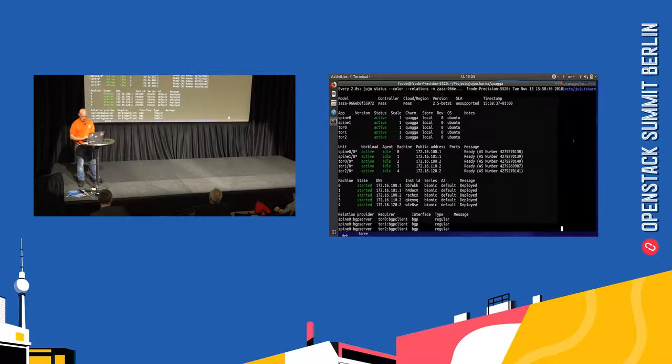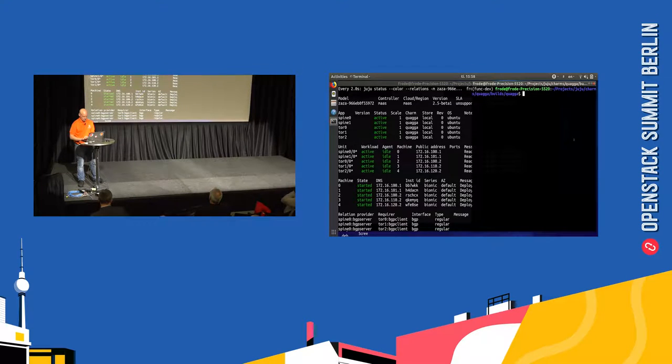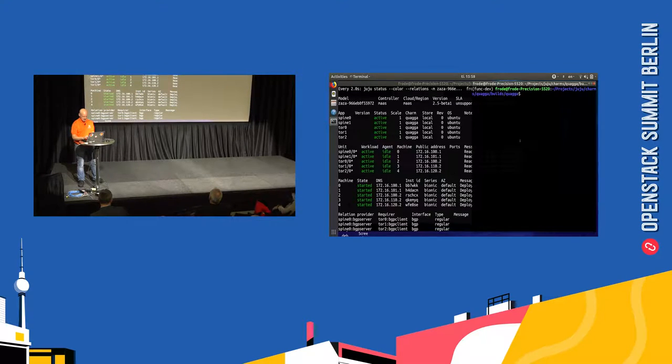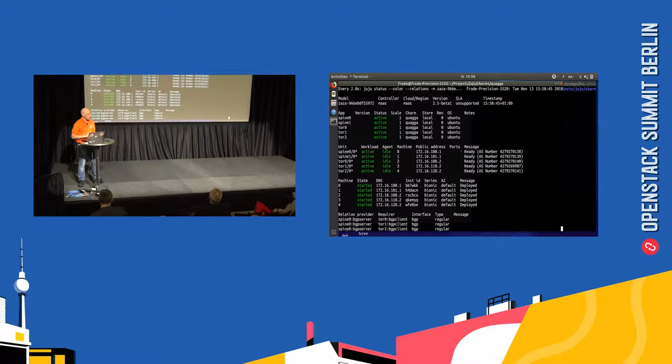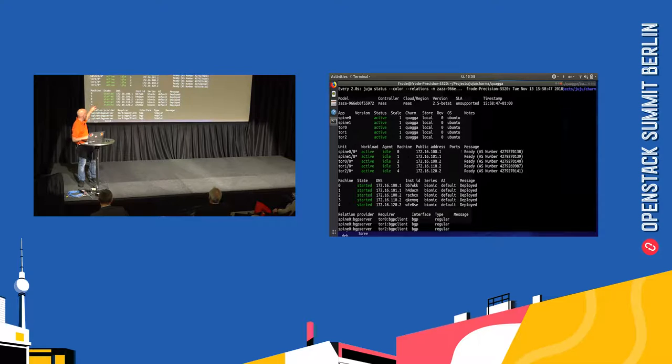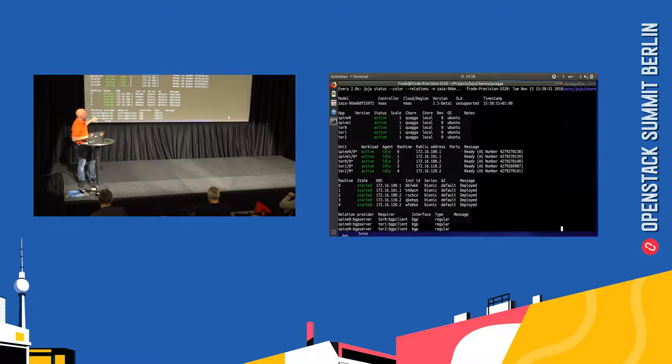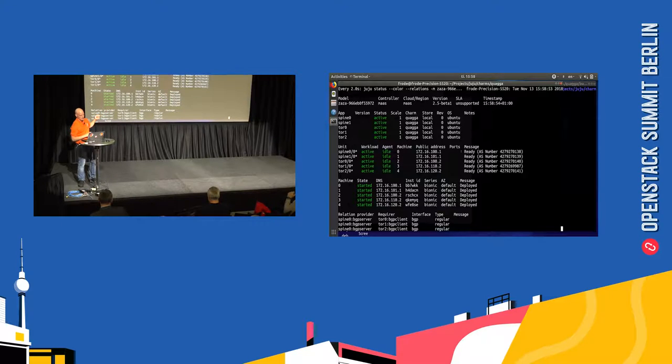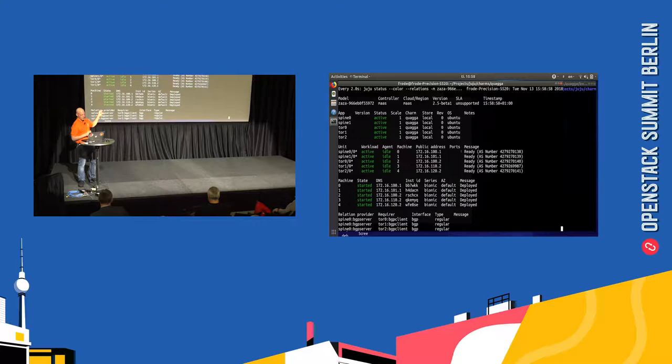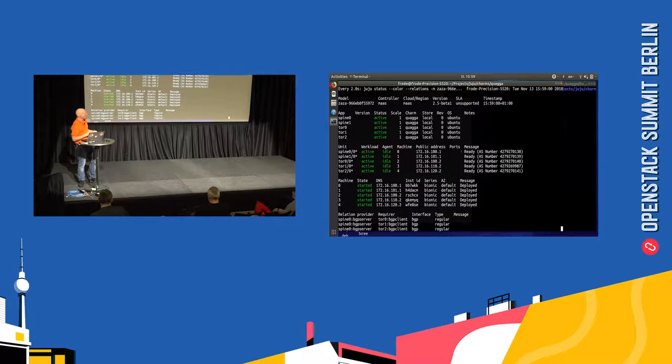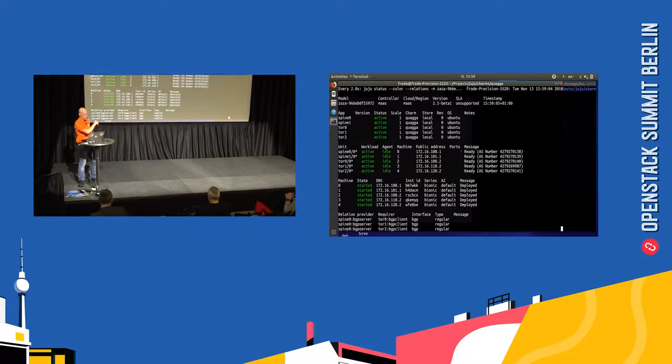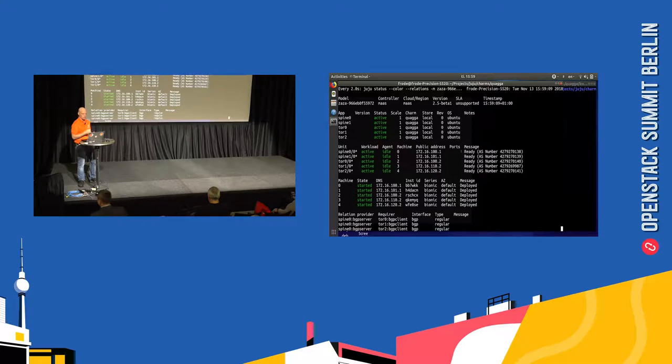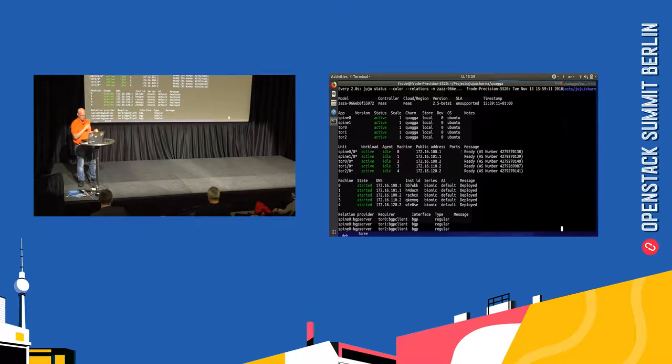And I'm just going to show a test function for it. So what we basically have here is Juju showing a model where there's a spine router, two spine routers, and three top of rack switches. And you can see this is laid out in the CLOS topology where every router has its separate AS number.